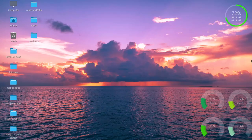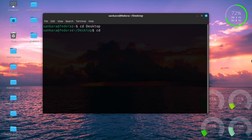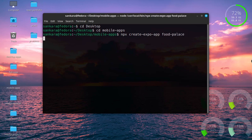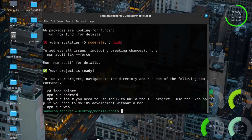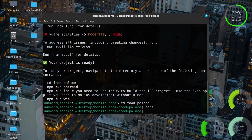First, I'm going to open my terminal and CD into my desktop, then into a folder called mobile-apps. Inside there, I'll create a new Expo application using `npx create-expo-app food-palace`. Once it finishes, I'll CD into the newly created folder and open Visual Studio Code with `code .`.